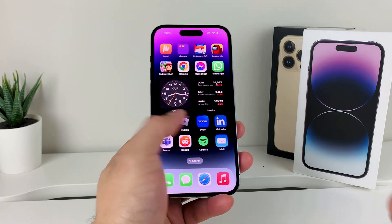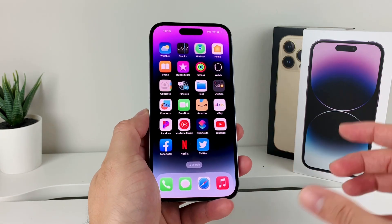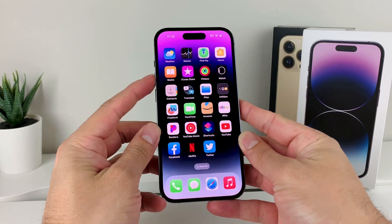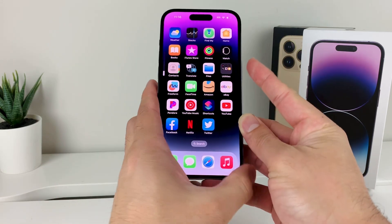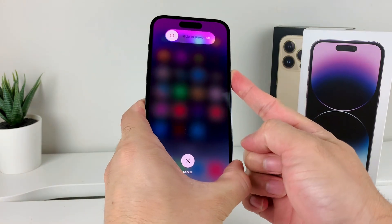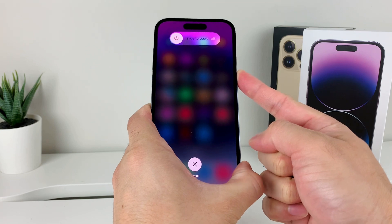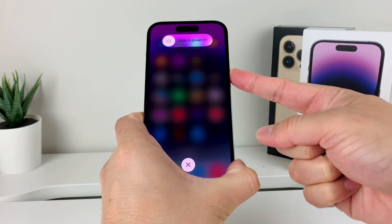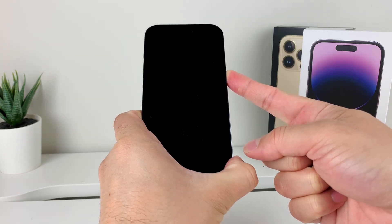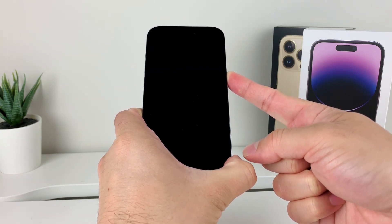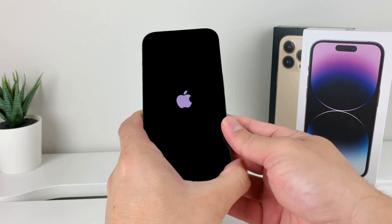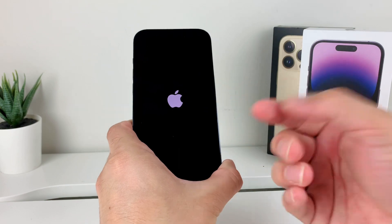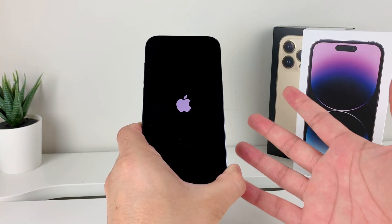The first thing, whenever you have a phone, is making sure you do a forced restart from time to time. To do a forced restart, press volume up, volume down, and then hold the side button. You'll press volume up and down really quick, then hold the side button until the screen goes completely black. Once you see the Apple logo reappear, let go of that button. This method will work on iPhone 8 and above.